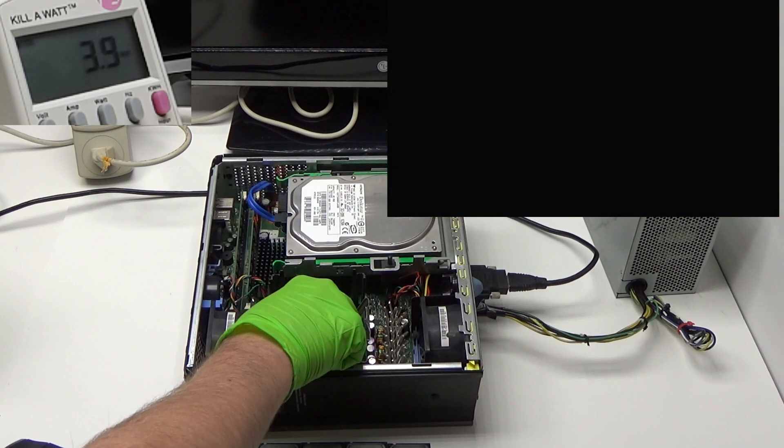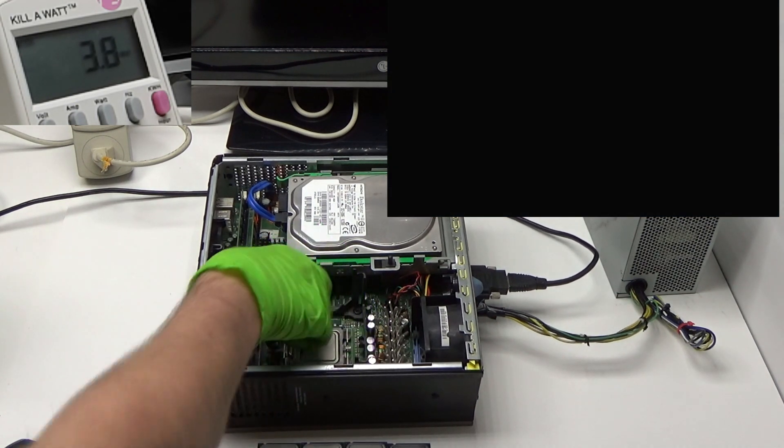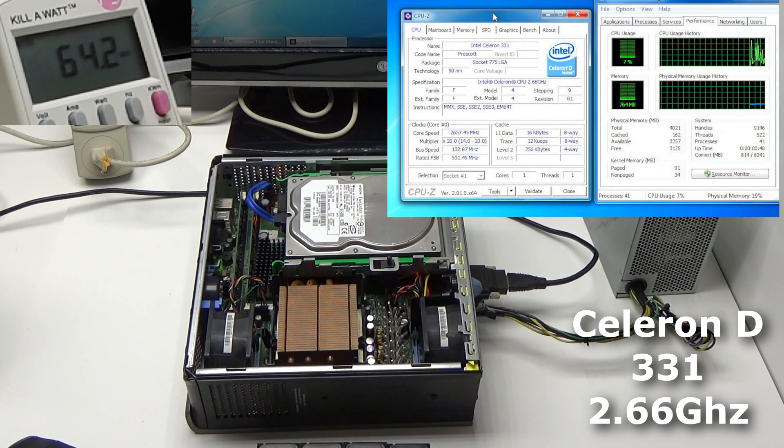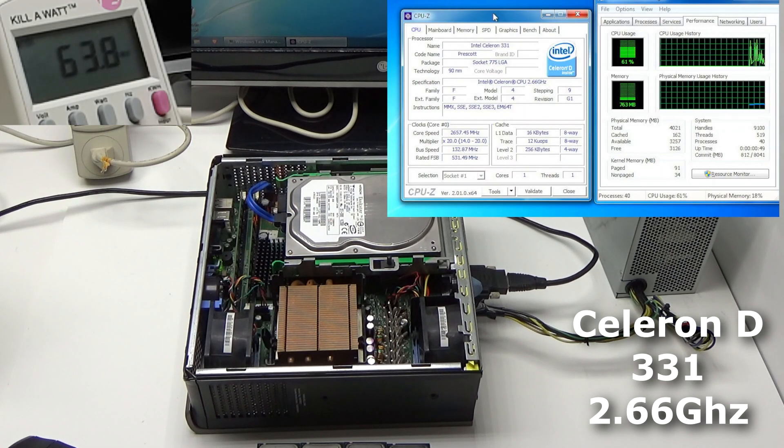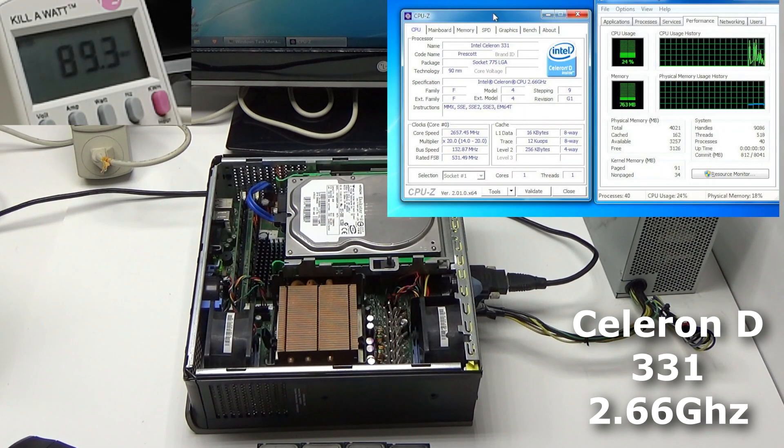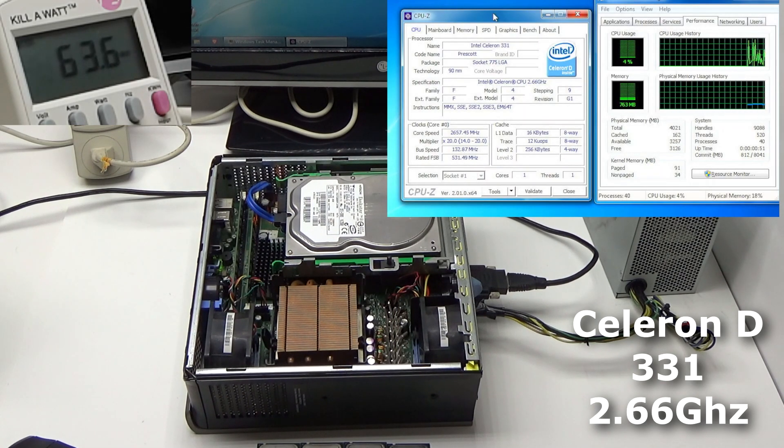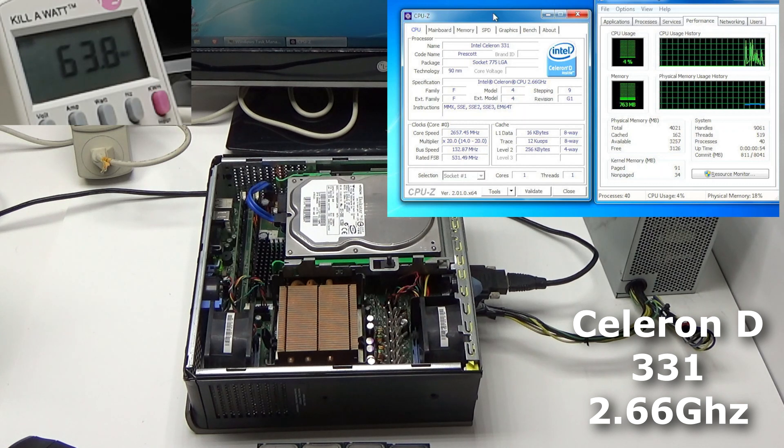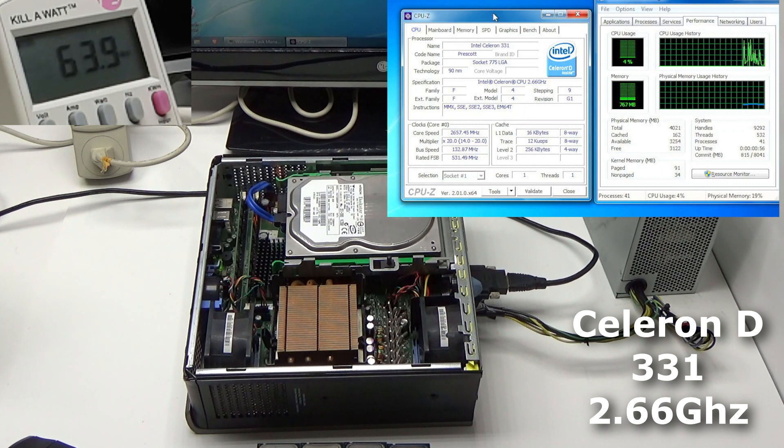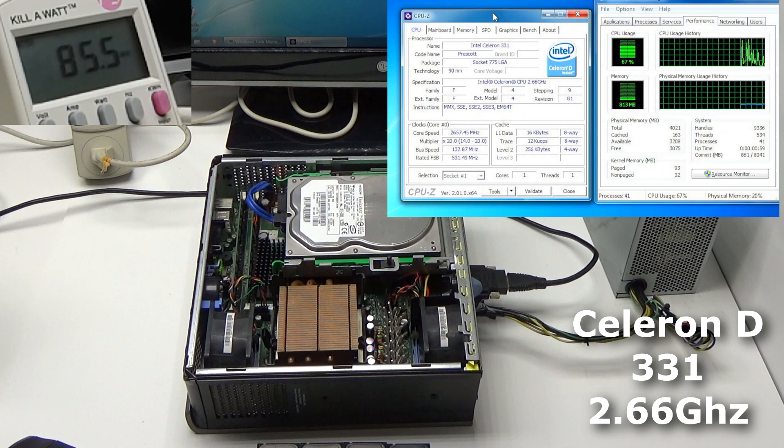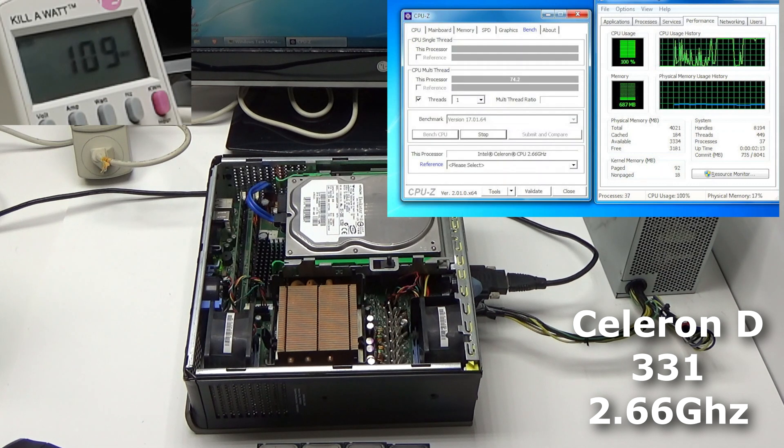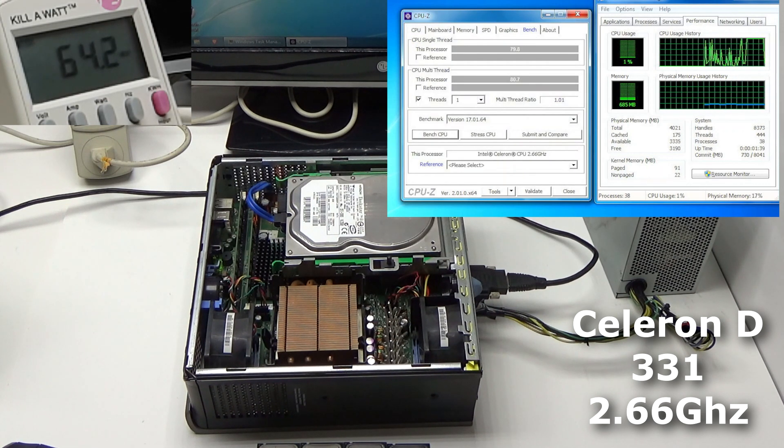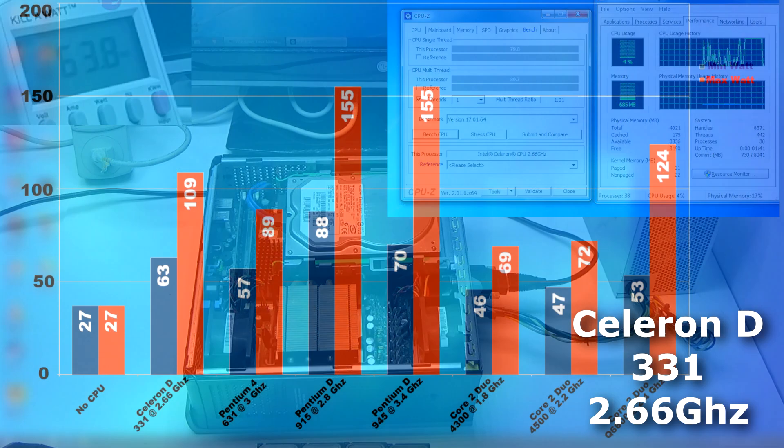And, of course, we have to do it. Let's take a look at the Celeron. This is a Celeron D331 at 2.66GHz. I love how they add that extra digit. It's not a 2.6. It's a 2.66. But this one idles at 63 watts, and it maxes out at 109. That's higher than the Pentium 4, and it only scored 80.7 points.